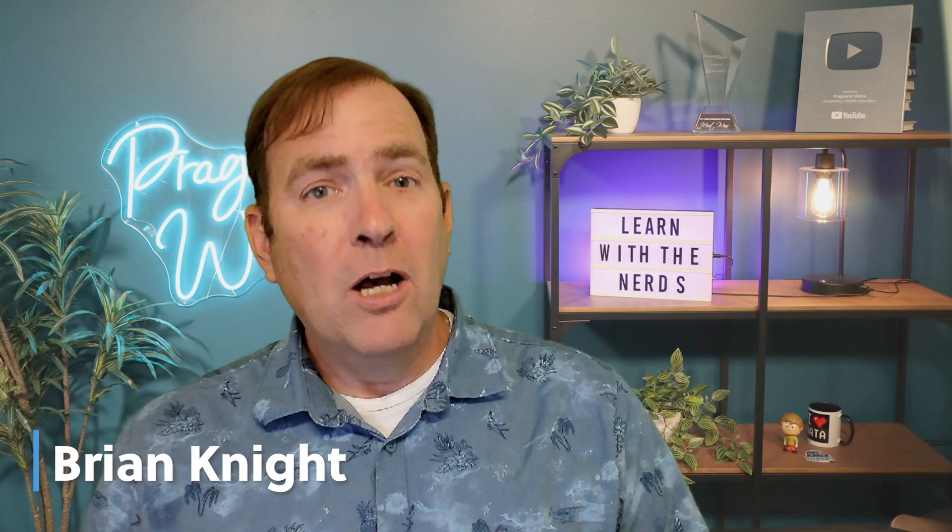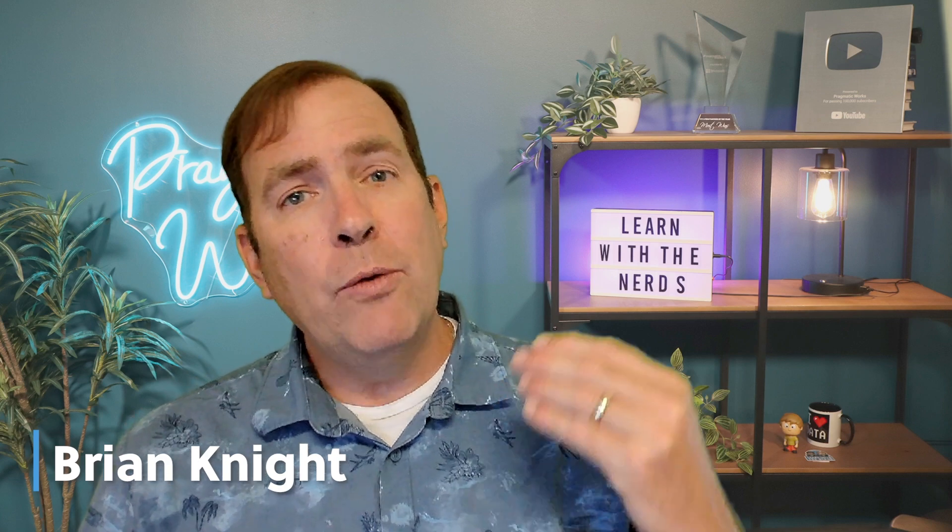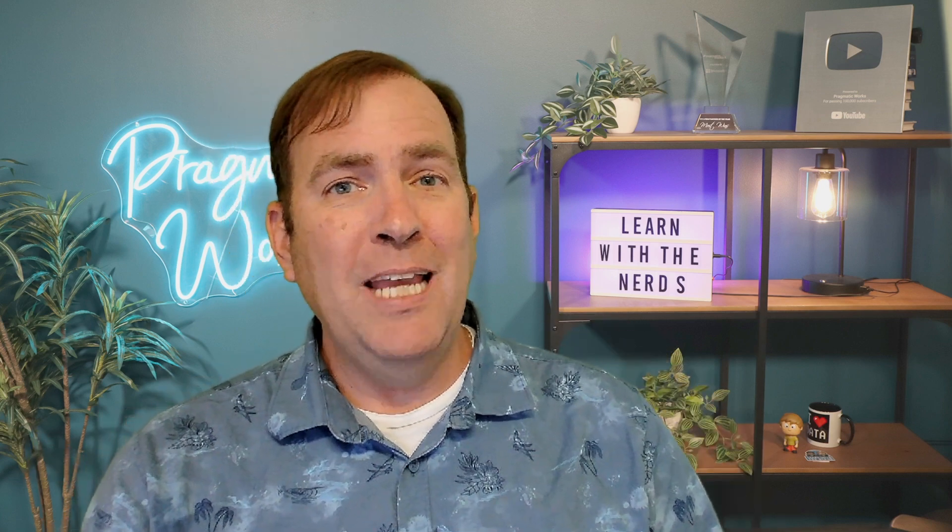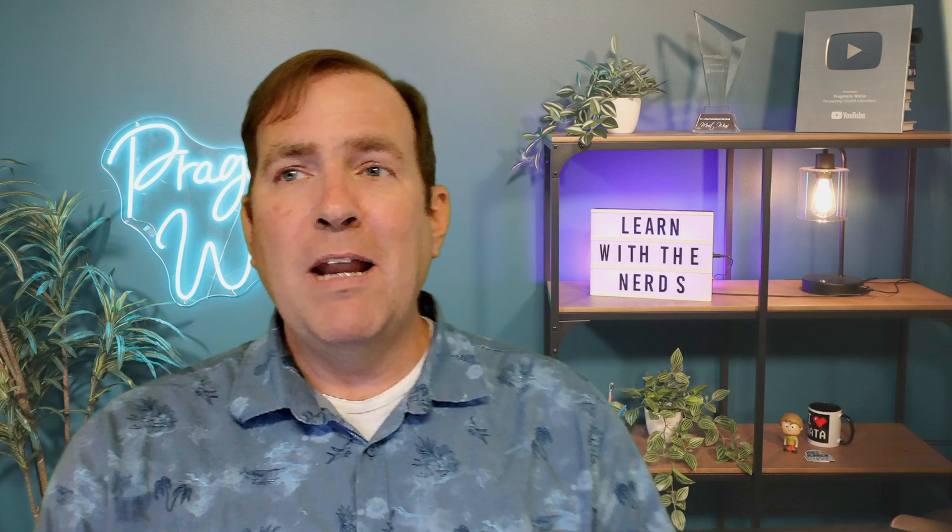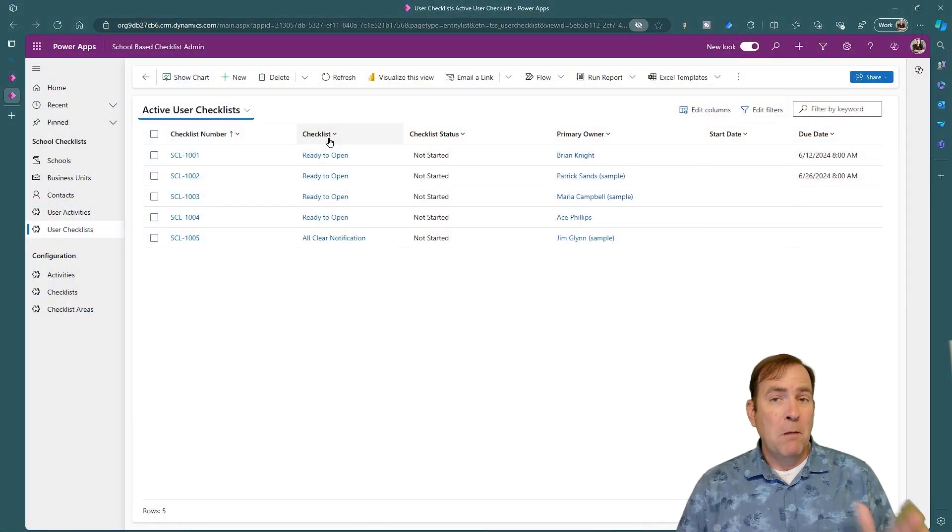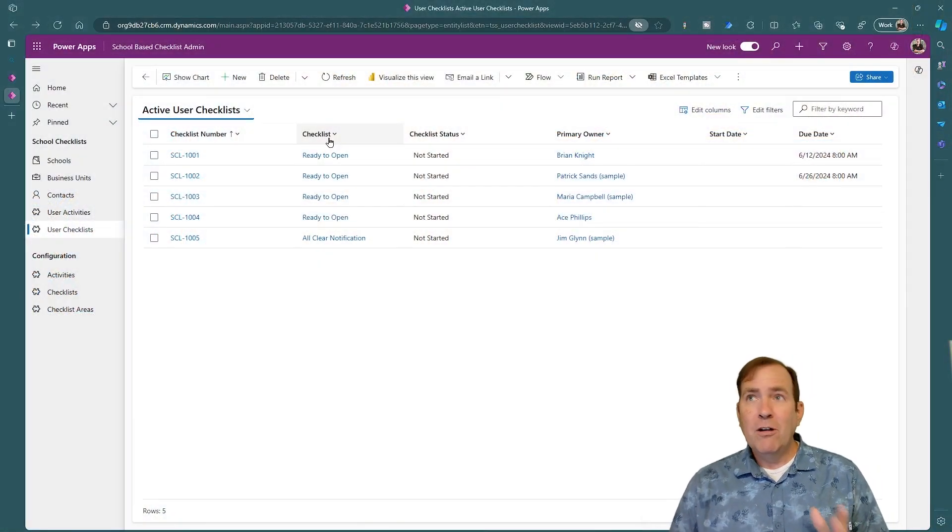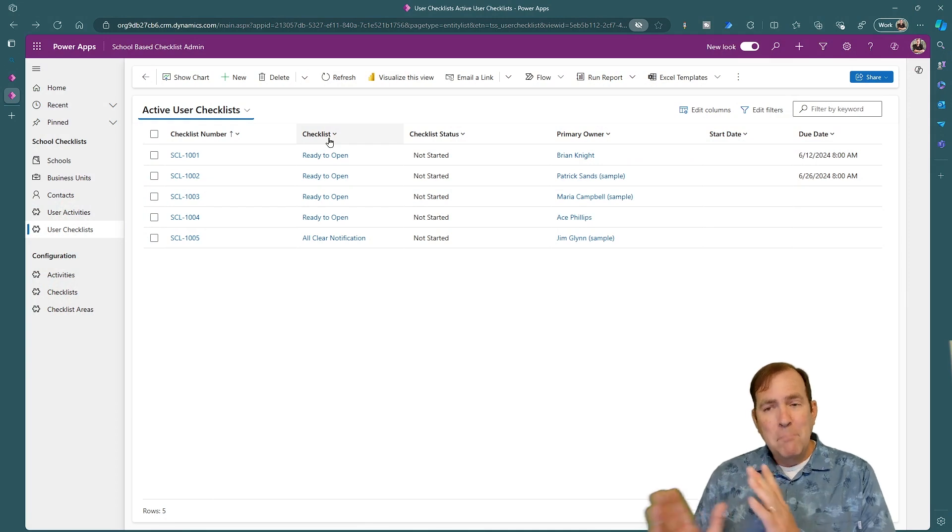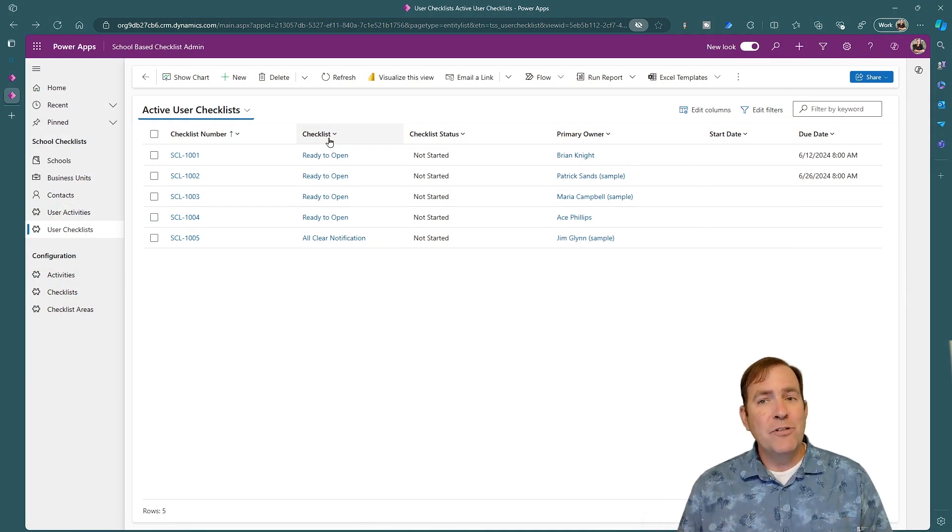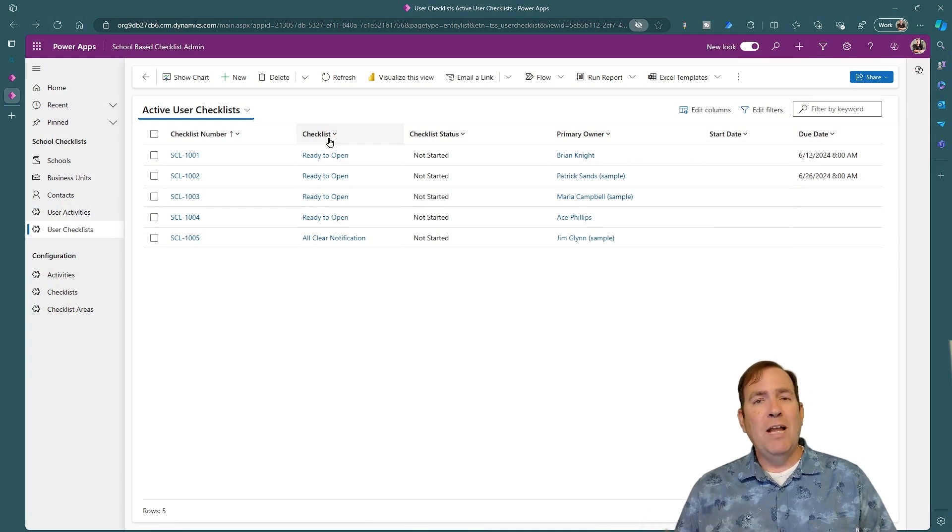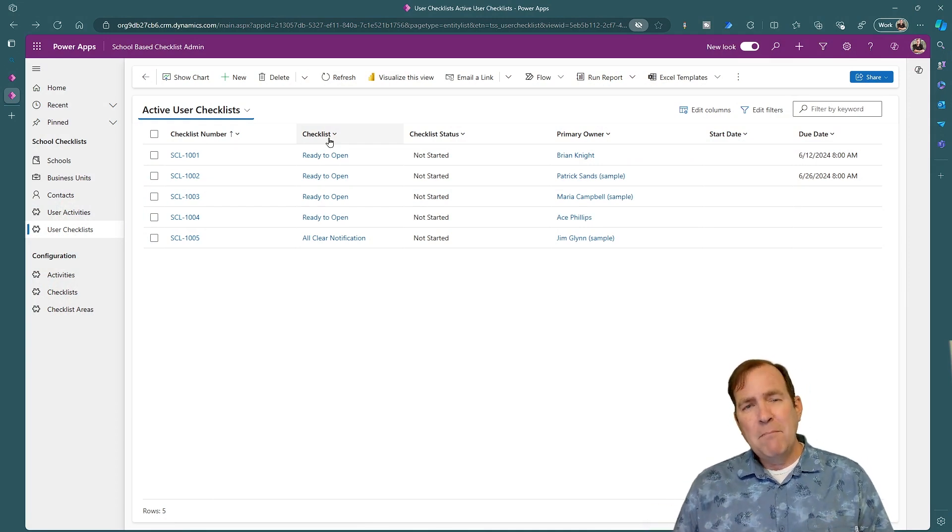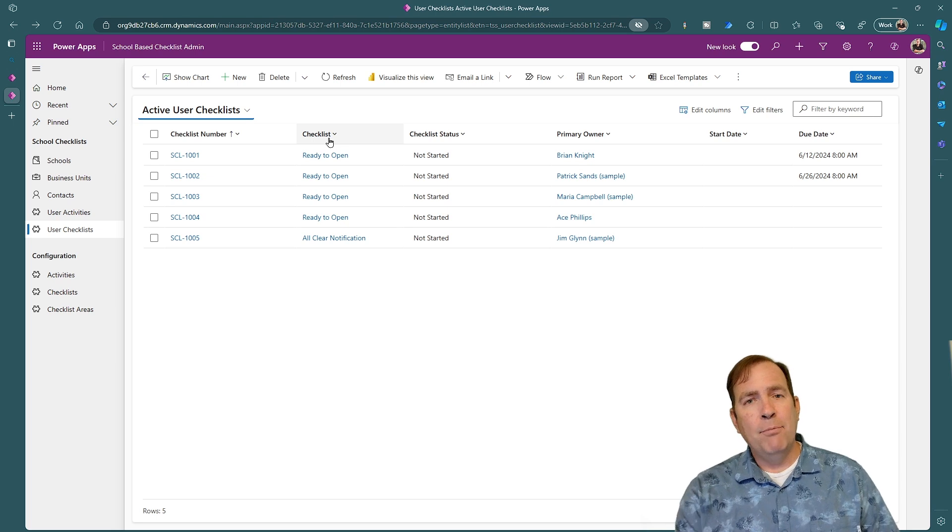In this video, we're going to walk through how to add a lot more style to your model-driven application. When I'm looking at the application you saw a moment ago, you're seeing it missing a little bit of element. There's no color to it. There's no banded rows. How can we make this look a lot prettier?